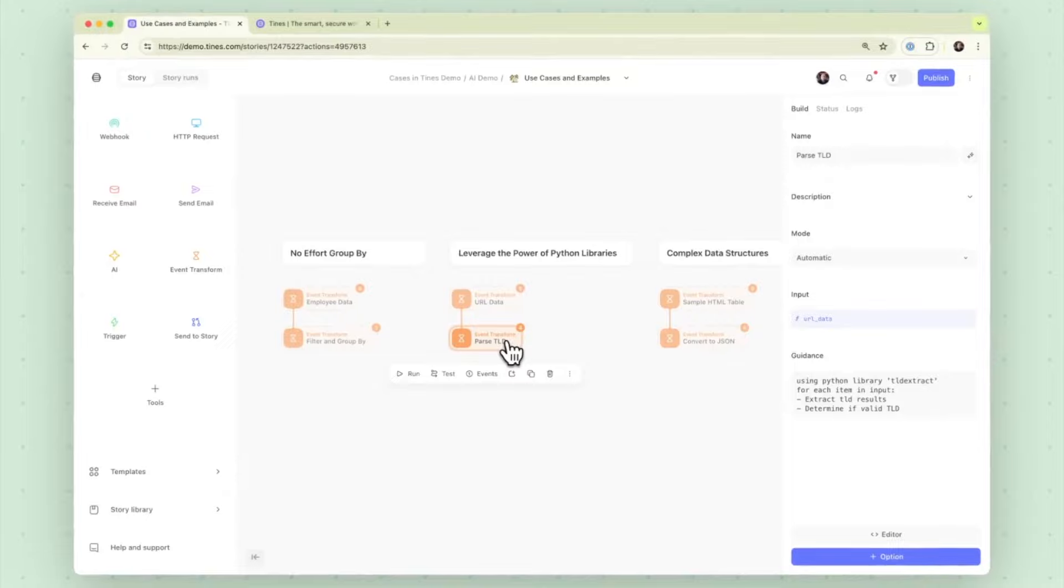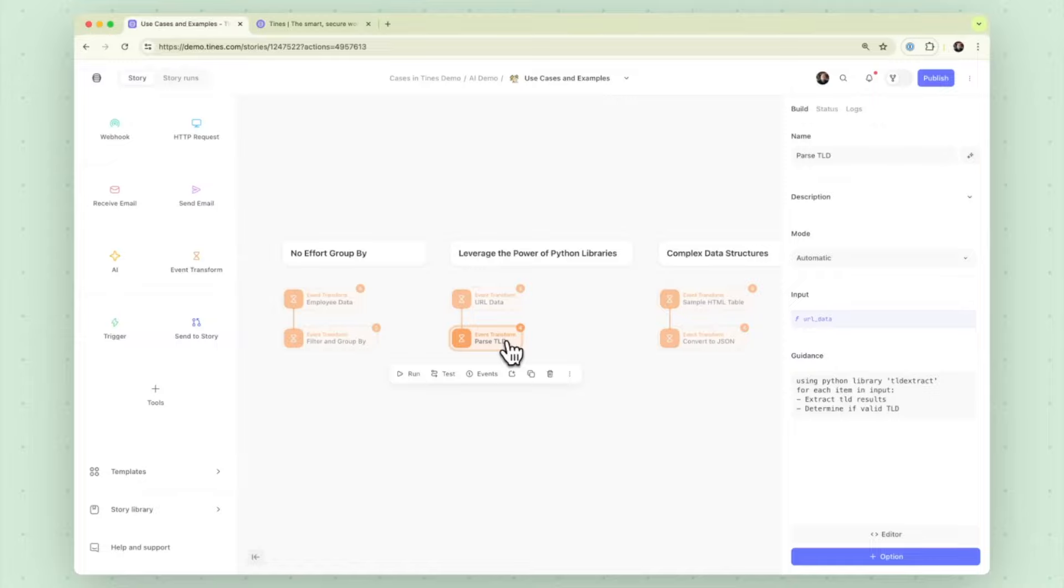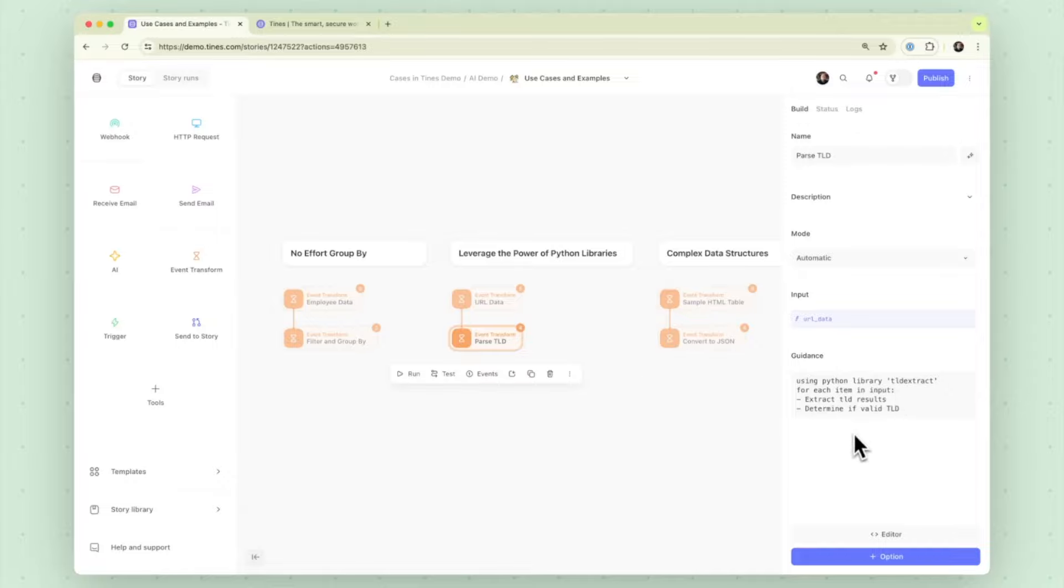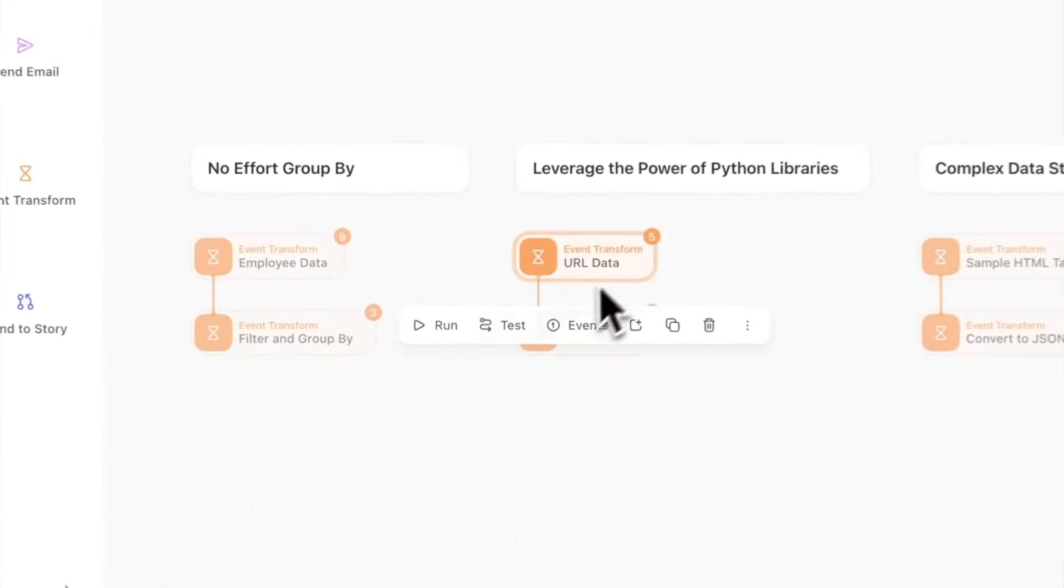Previously this was a multi-step process, a fairly straightforward process but a multi-step process where the top level domain values had to be either gathered each time as a comparison or stored somewhere in a database in a Tines resource for evaluation against. But using the automatic transform we have the ability to leverage Python libraries now going forward. In this case we're going to try and use the TLD extract library and extract the TLD results from our array of URLs and simply just return if it's a valid top level domain.